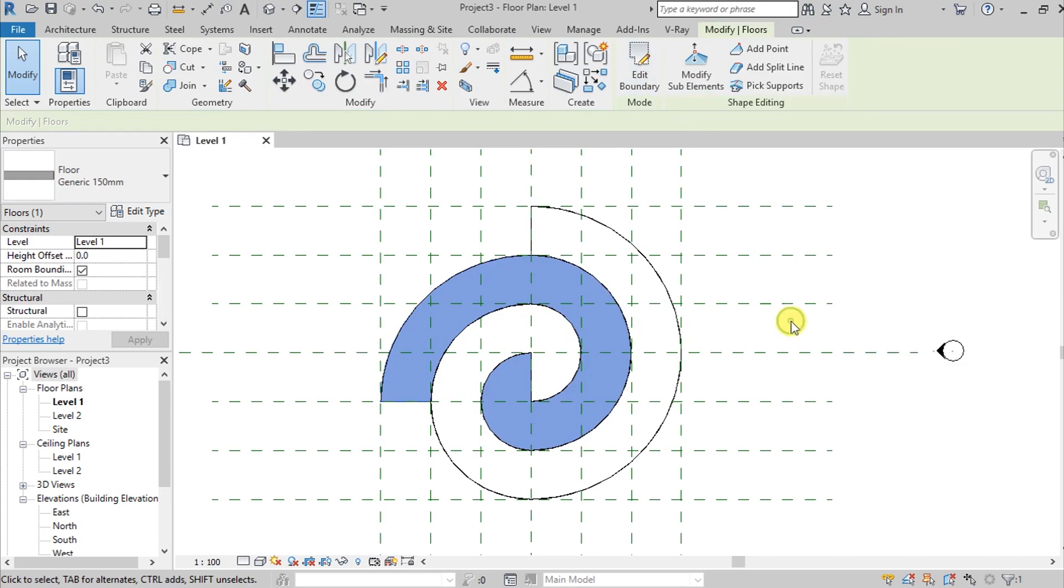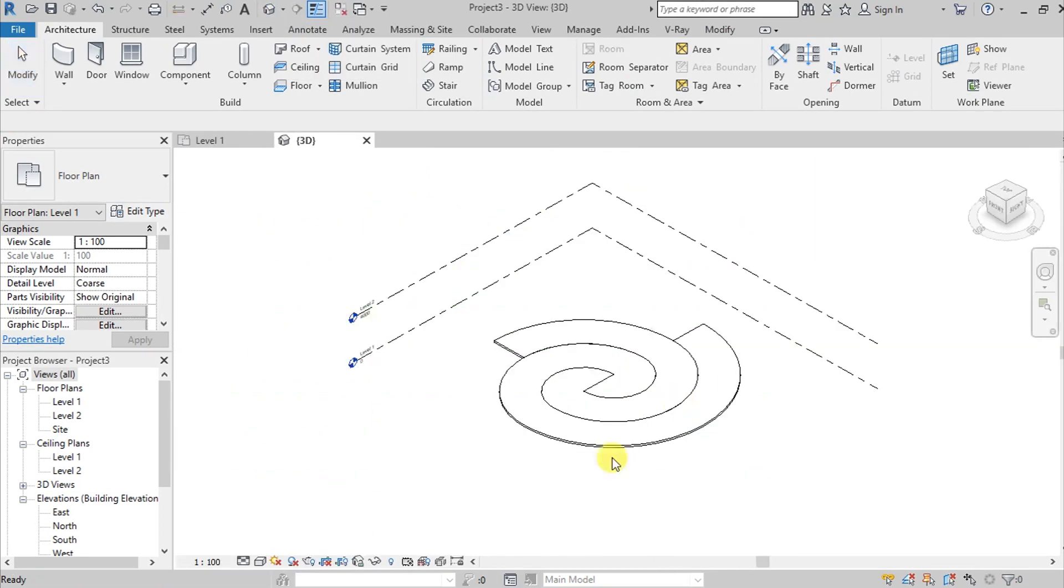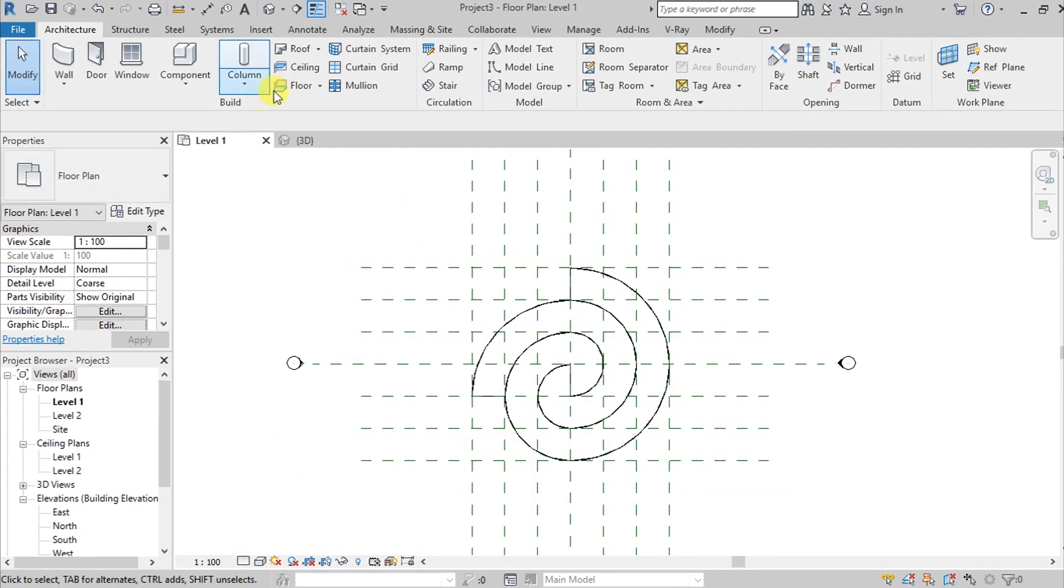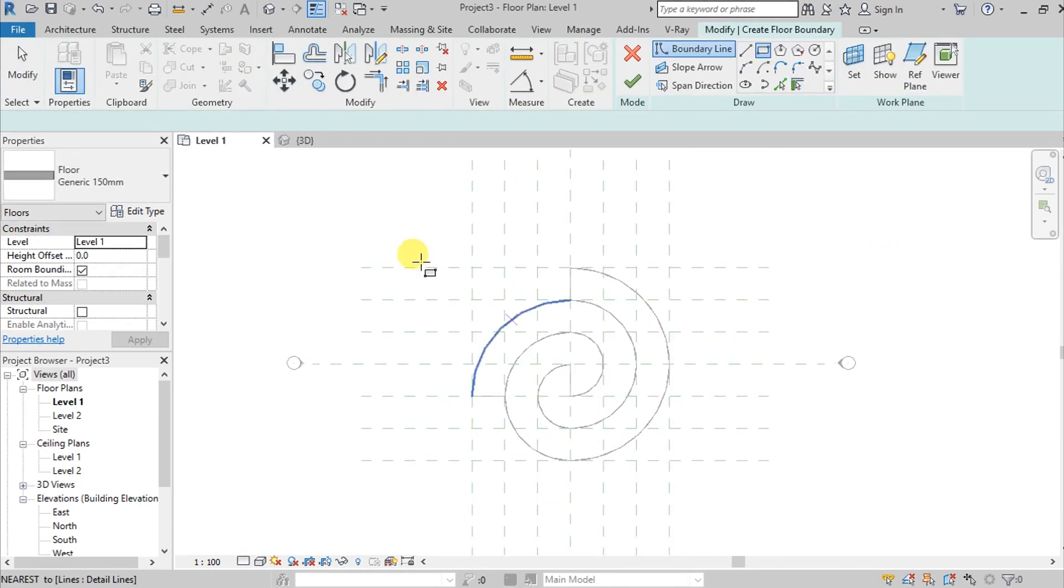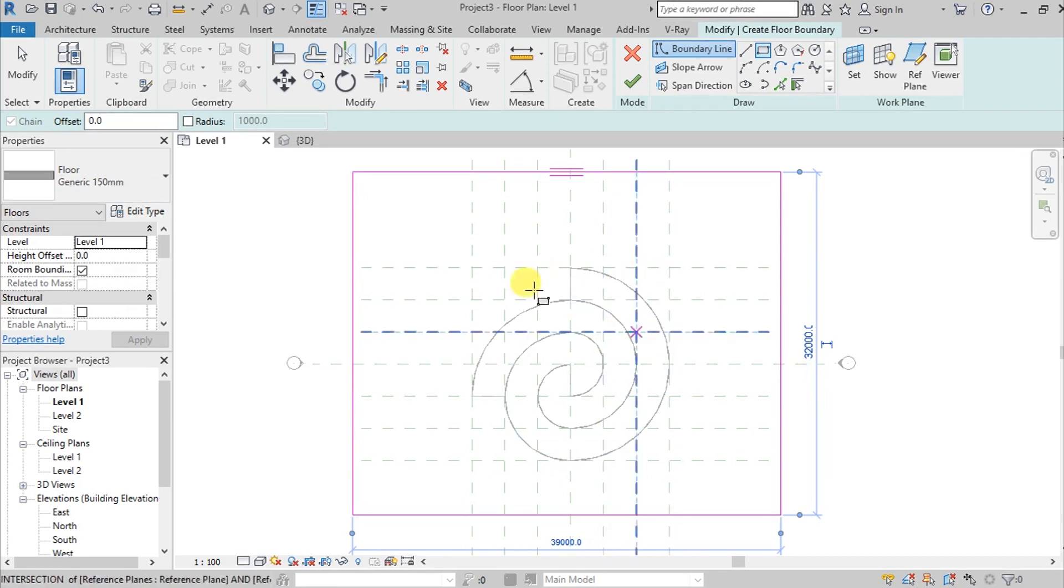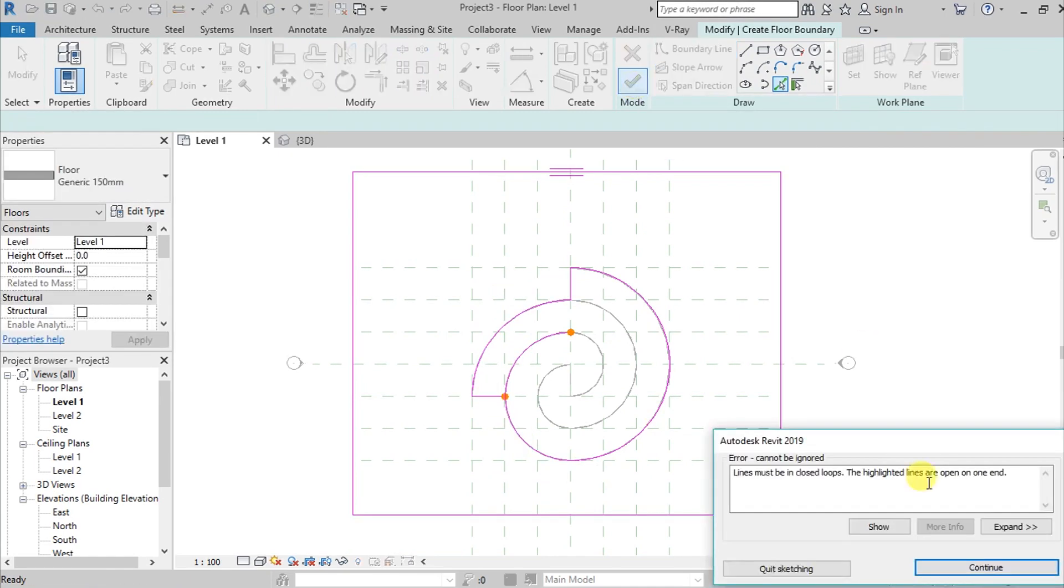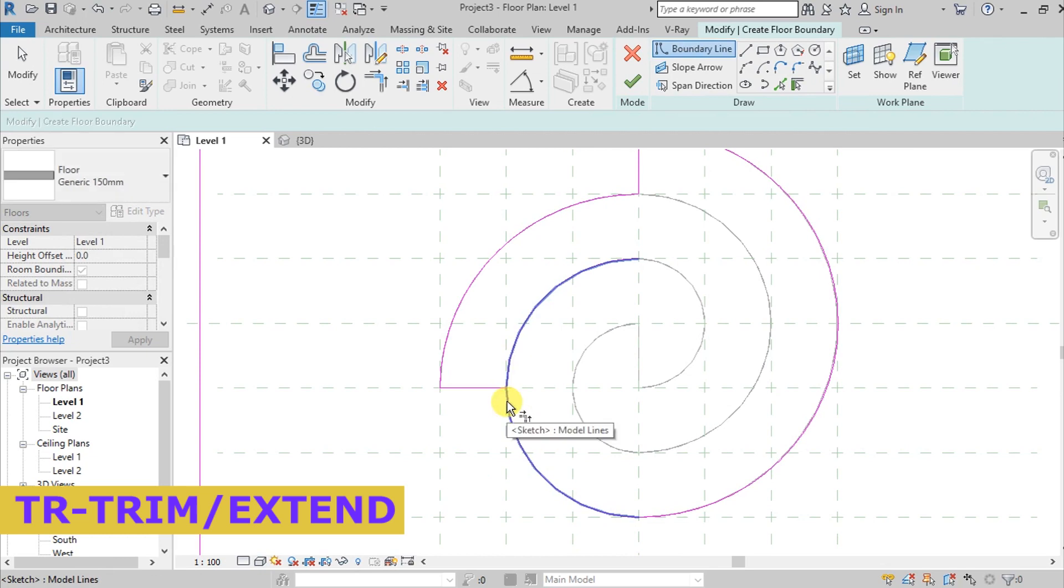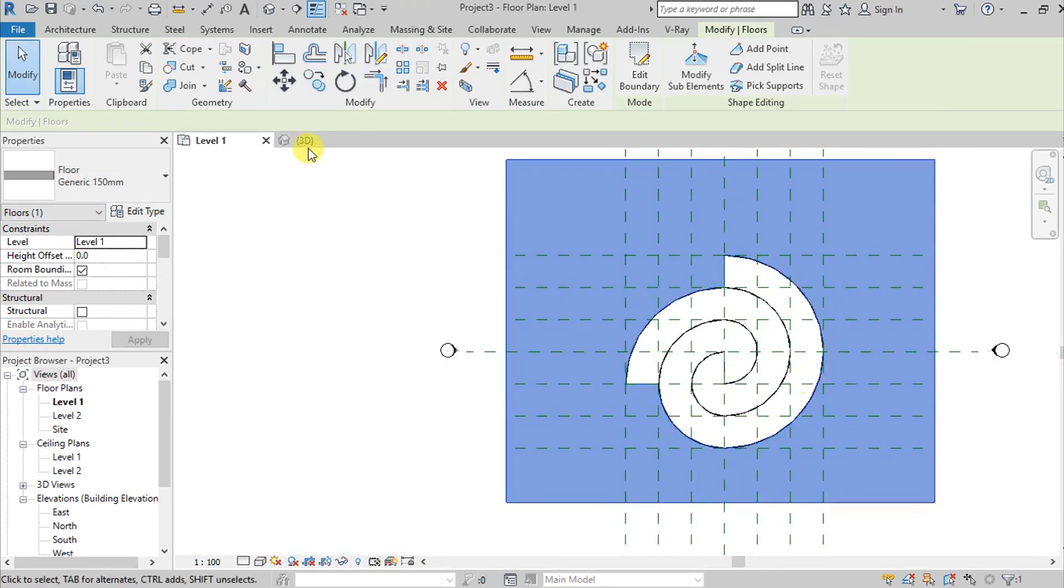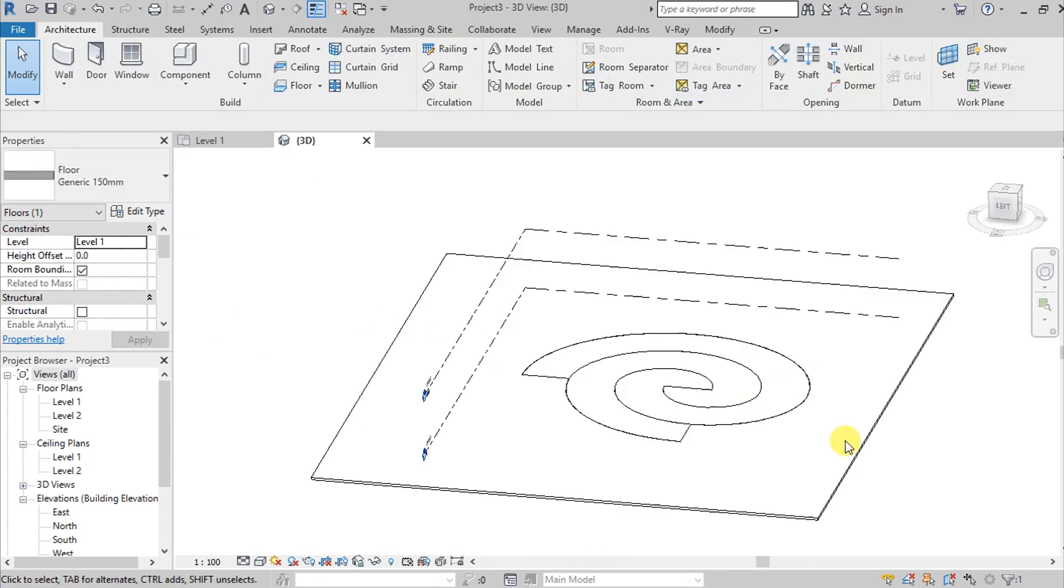Now we have completed our floors. But when we go to 3D, they are overlapping. What we will do is go back to floor plan and create the boundary using rectangle. Pick lines and select the boundaries, use trim/extend command, and hit finish. Now when we go to 3D, it looks better.